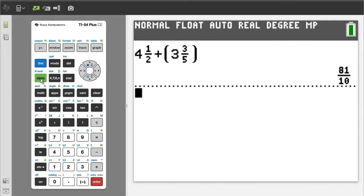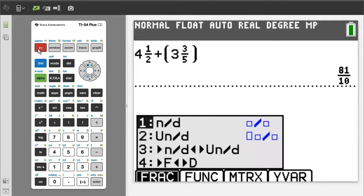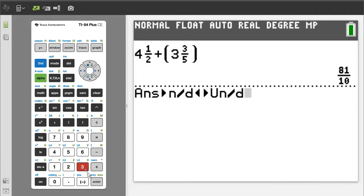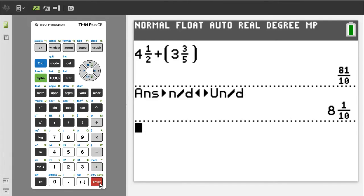Press the green alpha button, then the y equals button. We want number 3, so press the 3 button. This will take the number in the upper right and convert it into a mixed number fraction. Just press the enter button, and there is the answer to this problem.